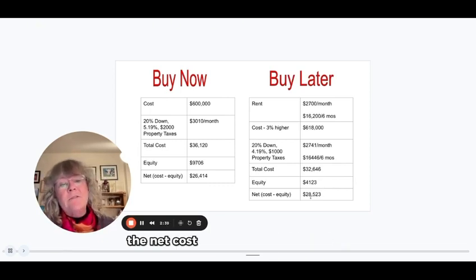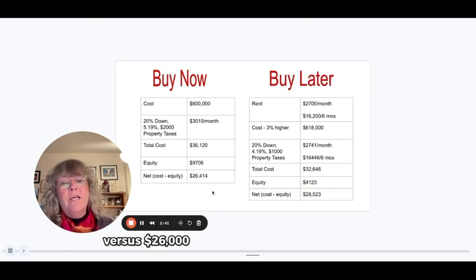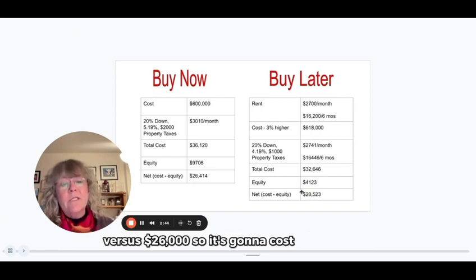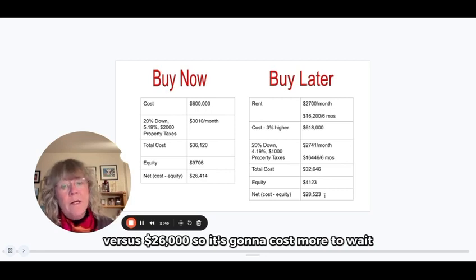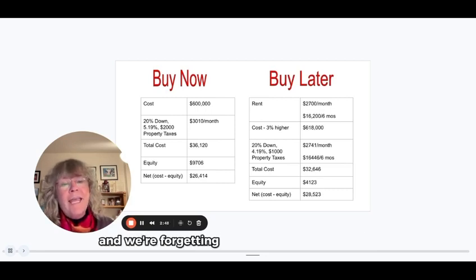The net cost for that person is $28,523 versus $26,414. So it's going to cost more to wait. And we're forgetting one really important thing.